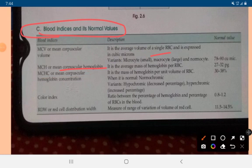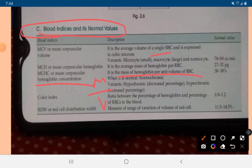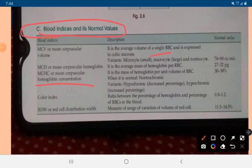MCHC stands for Mean Corpuscular Hemoglobin Concentration — the mass of hemoglobin per unit volume of RBC. When MCHC is normal, it is called normochromic; when decreased, it is hypochromic. The color index is the ratio between the percentage of hemoglobin and the percentage of RBCs, with a normal value of 0.8 to 1.2.